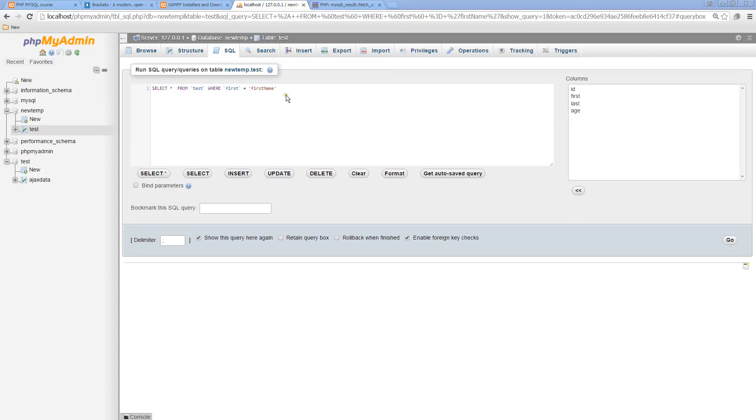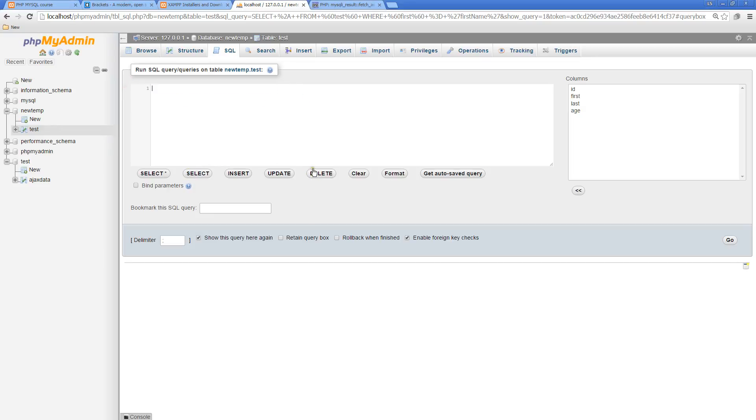In this lesson I want to show you some additional options. We've looked at inserting, we've looked at selecting, and this time we're going to look at DELETE. I'm going to erase this and do DELETE.